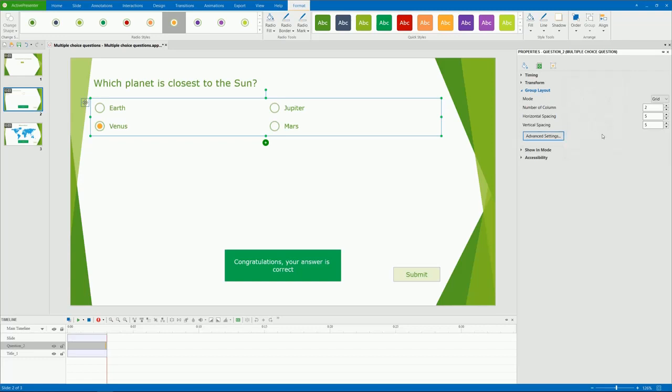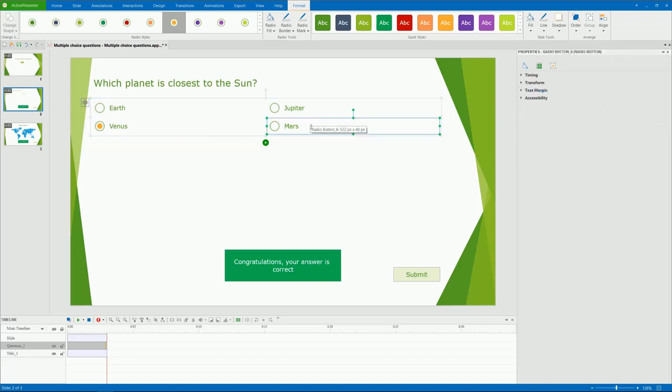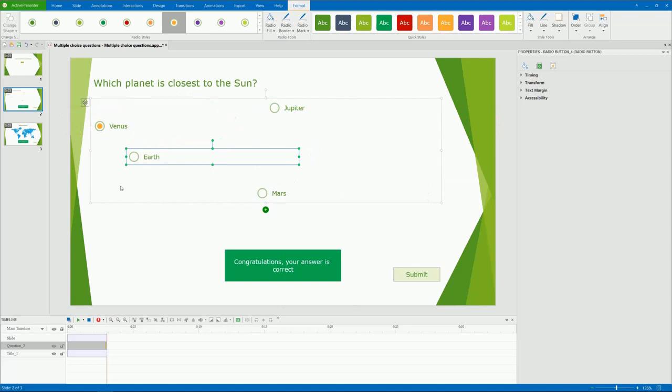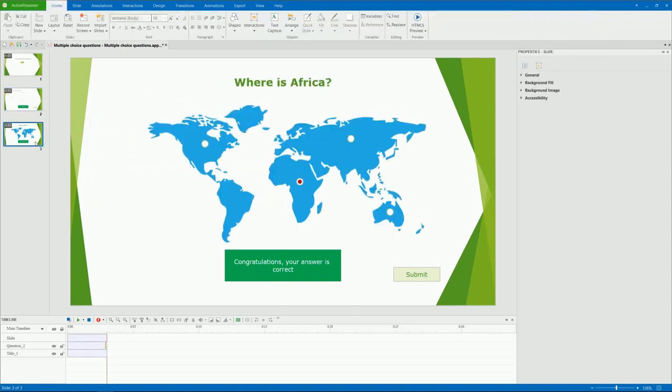In addition, with the none mode, you are free to change the size and position of any object in a group. Just drag and place it anywhere on the canvas. This mode is used to create quizzes that have answer choices placed randomly on the slide like this.